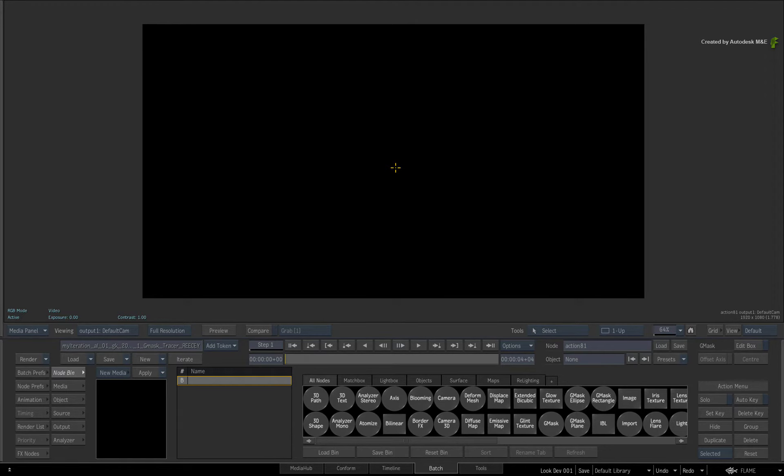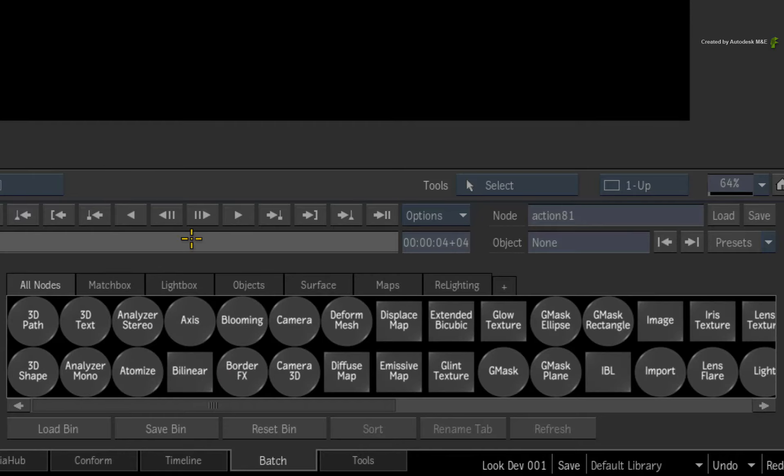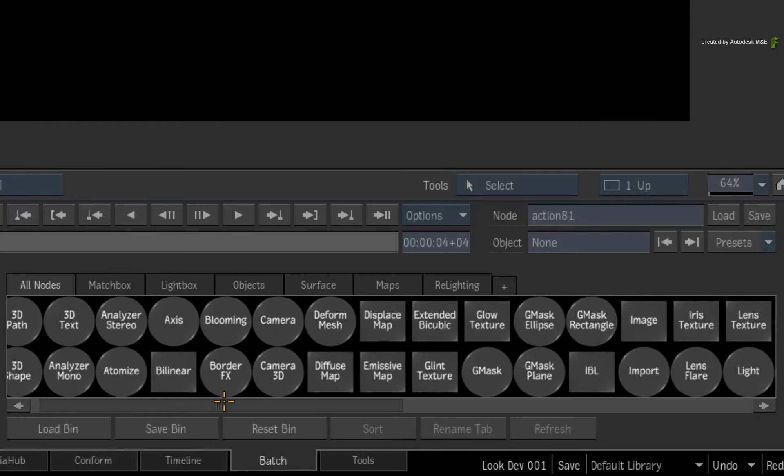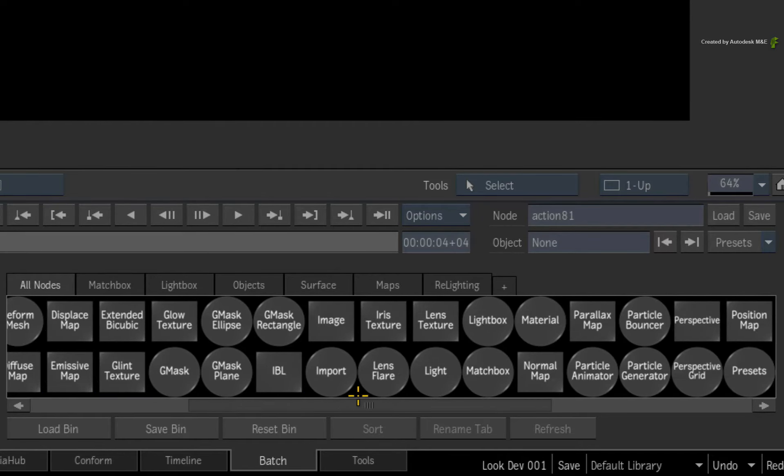It's actually really simple. In the node bin, double-click on the Gmask shape you want to create.